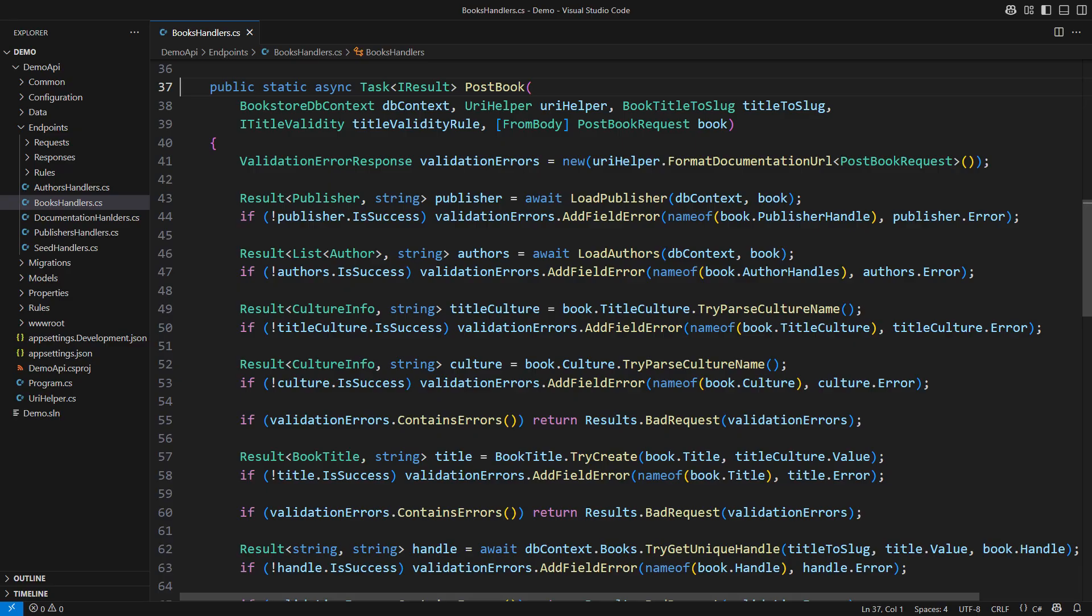That would prepare you for more difficult situations, such as functional async await patterns. Yes, that is all possible.